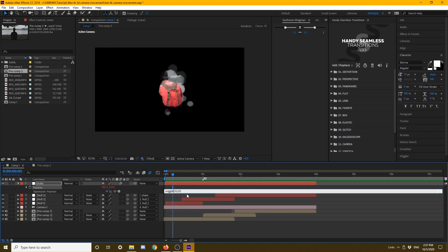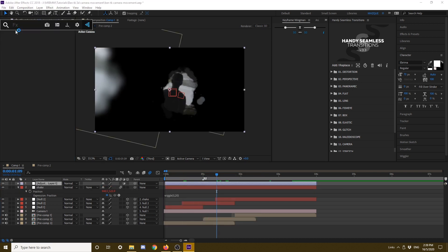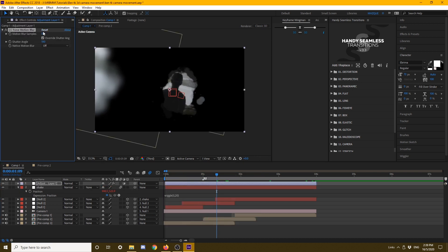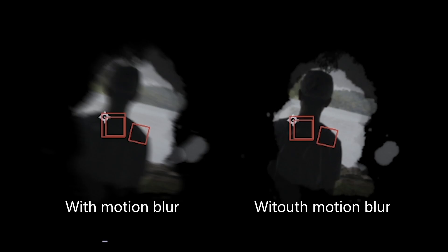I'm going to add an adjustment layer and put a motion blur because there's no motion blur, there's only blur. So in order to add motion blur, just type CC Force Motion Blur. You can play around with it. You don't see any difference, but this little difference makes the footage a bit more realistic with the motion blur. So this is how it looks like with the motion blur. That's how the end video is going to look like.